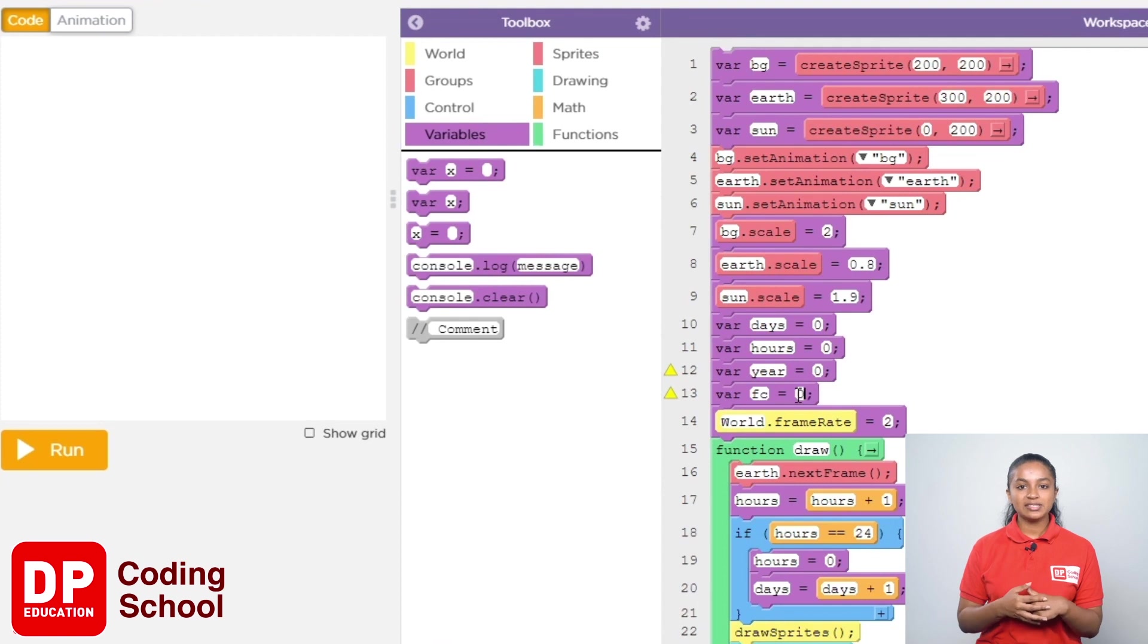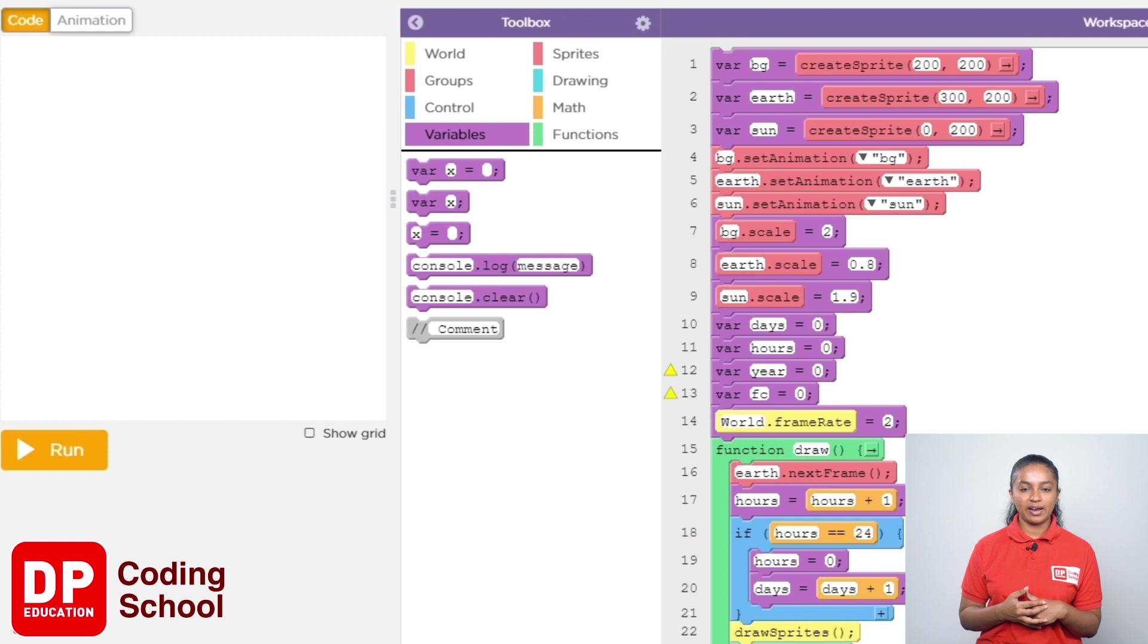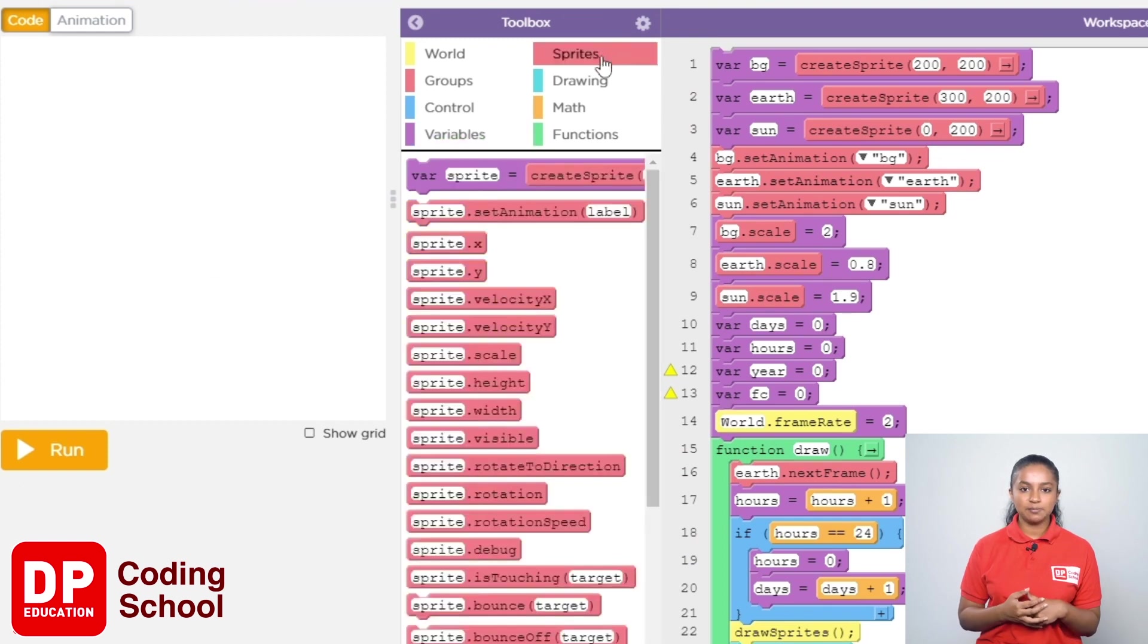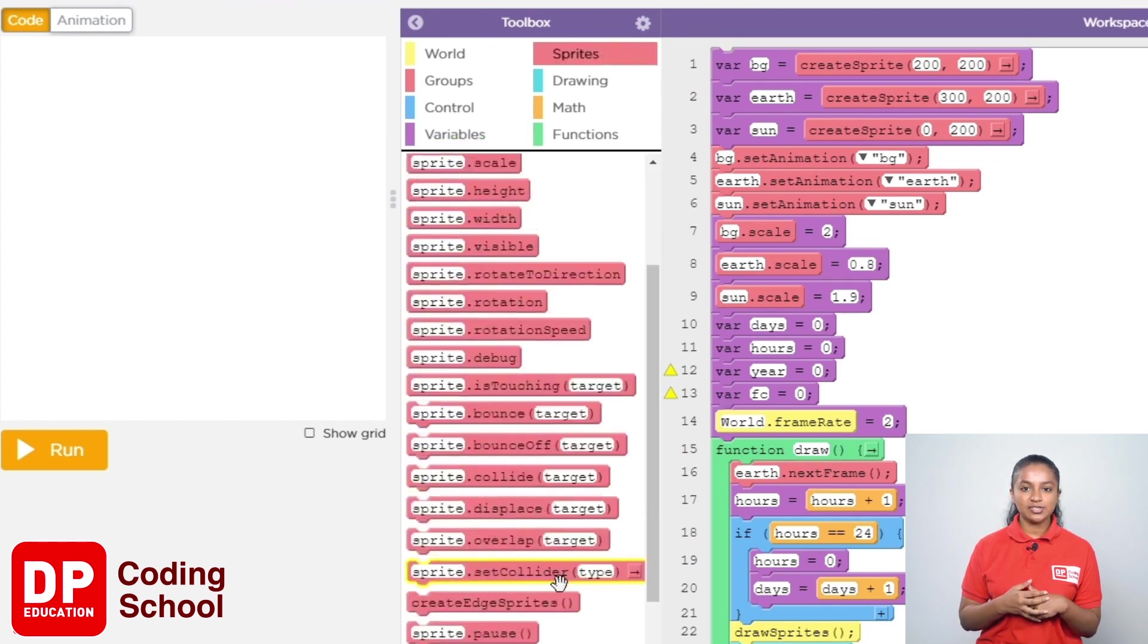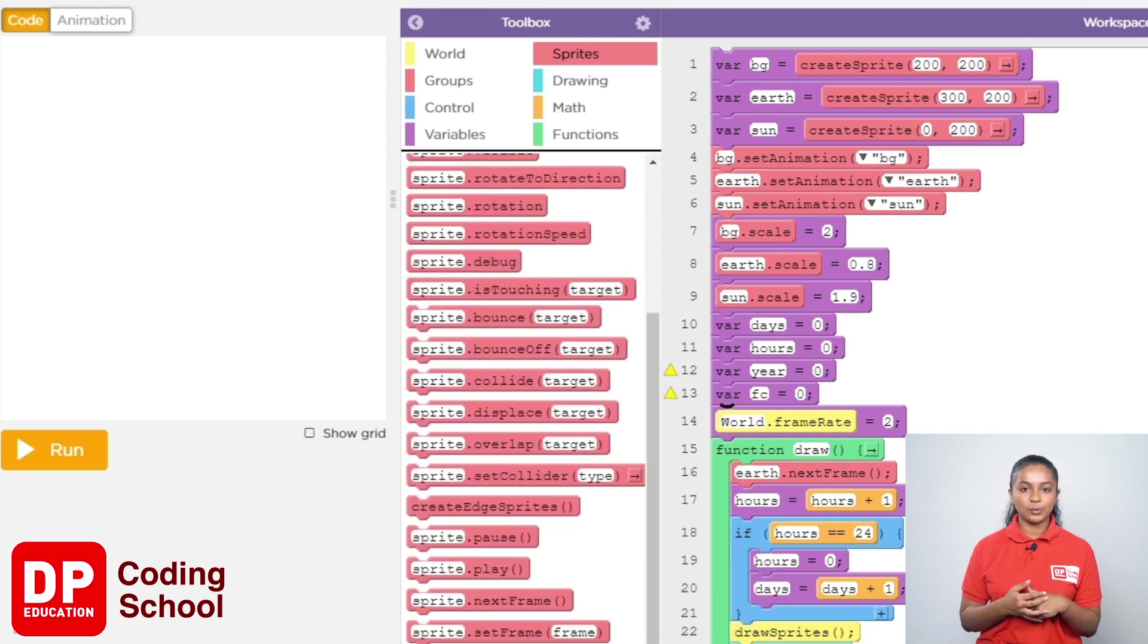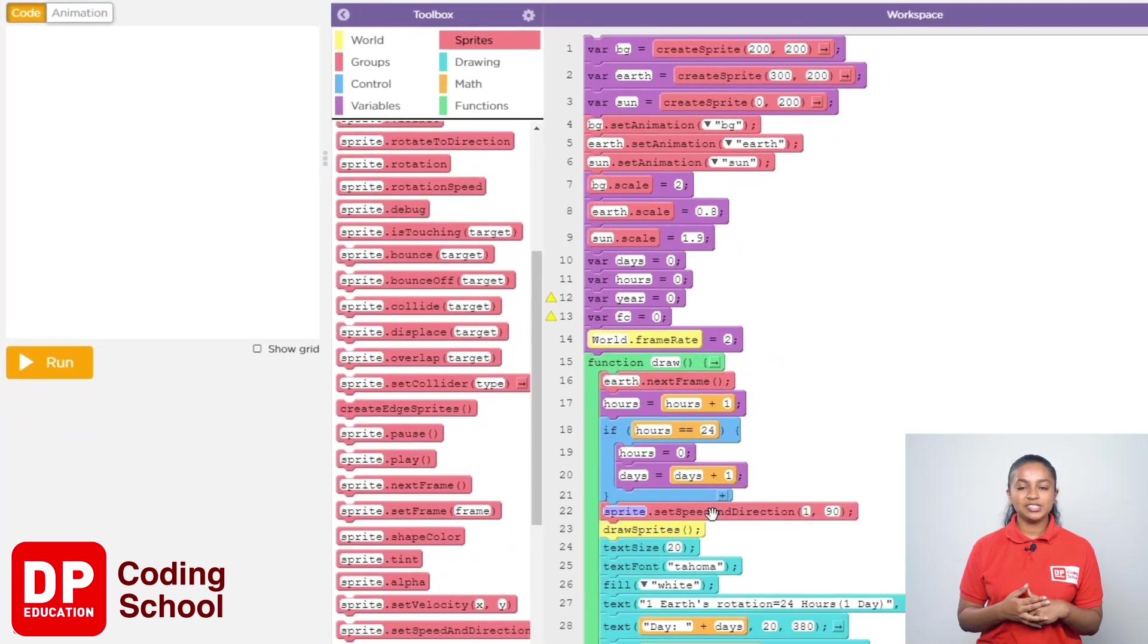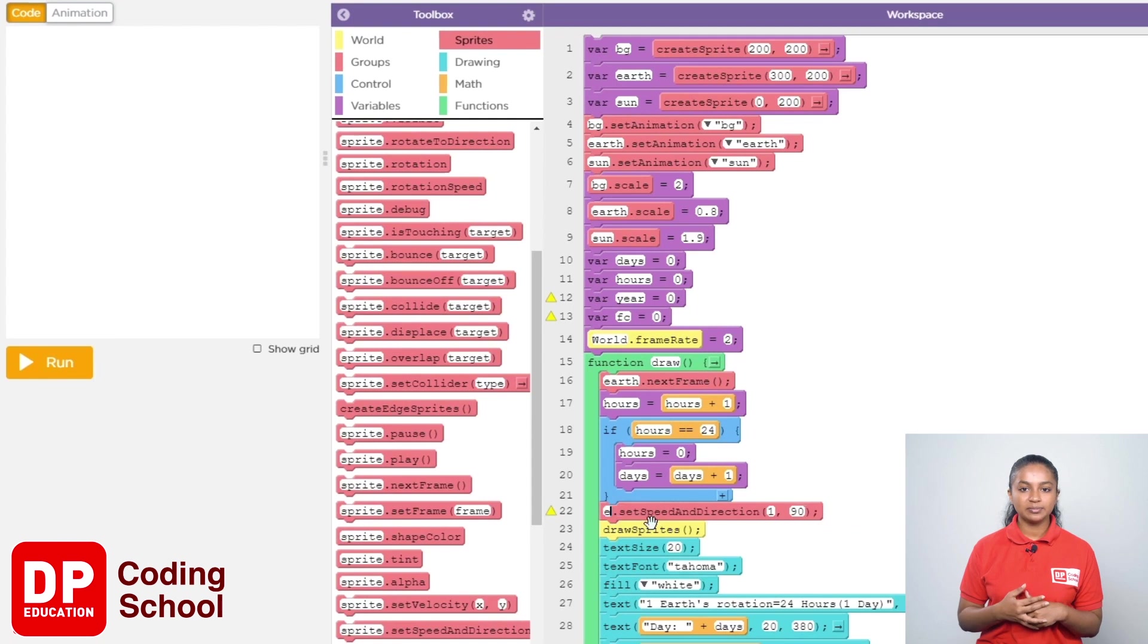Next we will create the rotation of the earth. After clicking sprites, I drag the sprite.setSpeed and direction code block below the if equal equal 24 code block. Let's change the sprite here to earth.